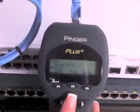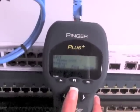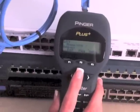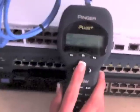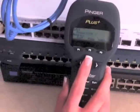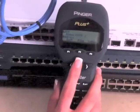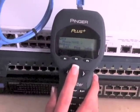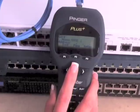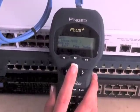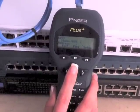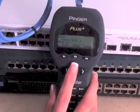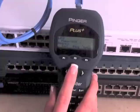If the ping fails, then attach the Pinger to a connection closer to the printer and ping it again. If the ping is successful, then the problem is between the Pinger's current location and the workstation. If the ping fails, continue to move closer to the printer and repeat the test.